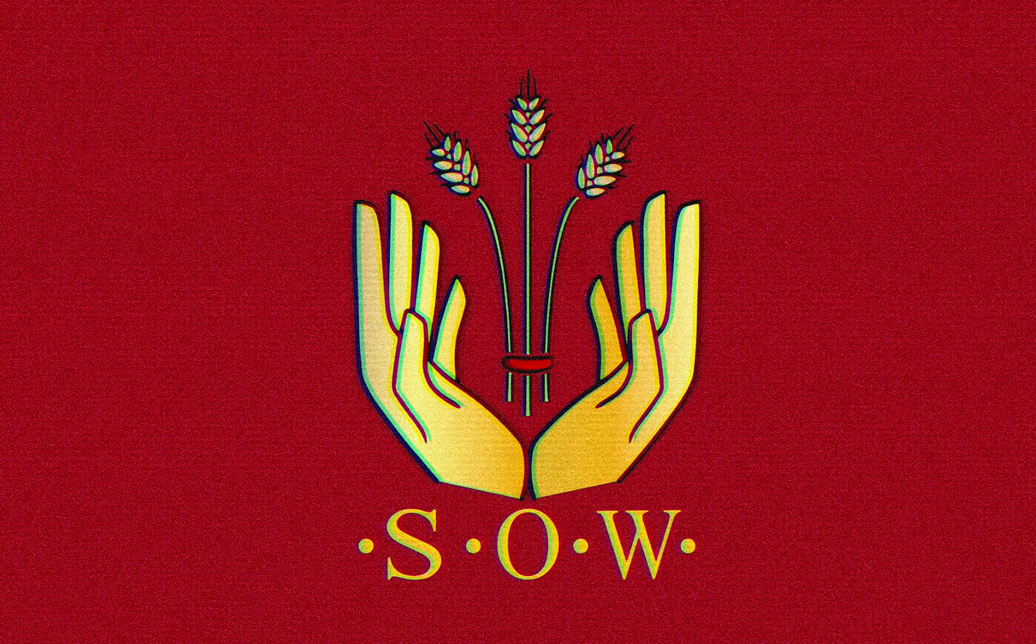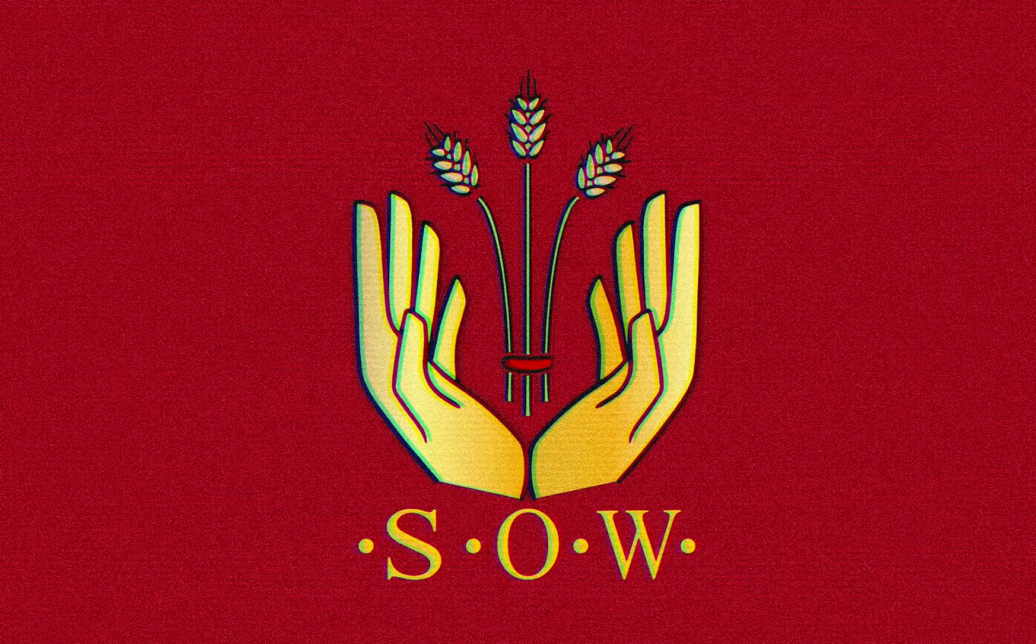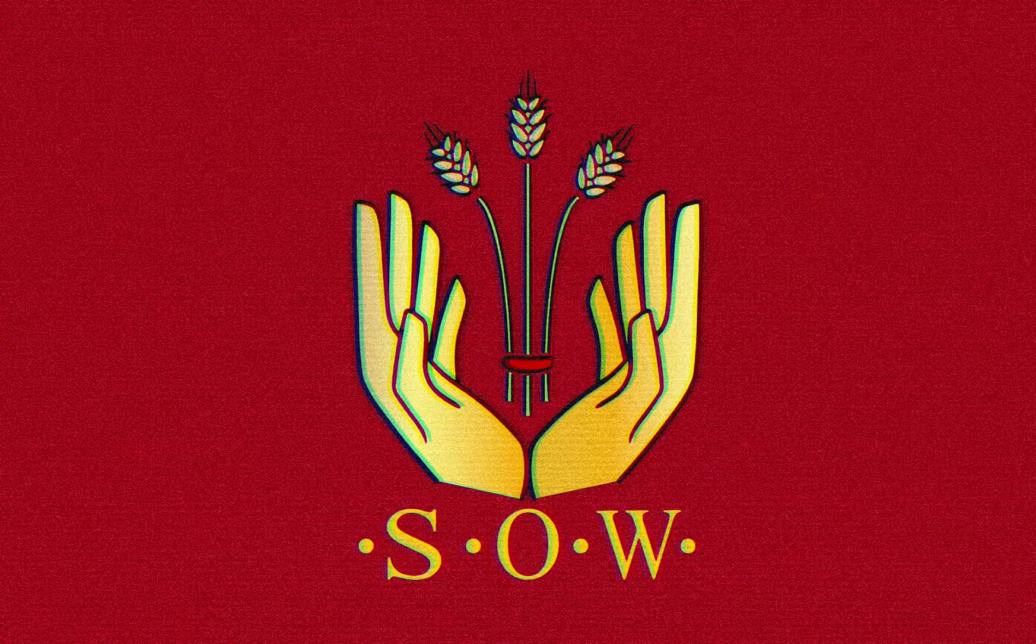This video was brought to you by We Who Sow.